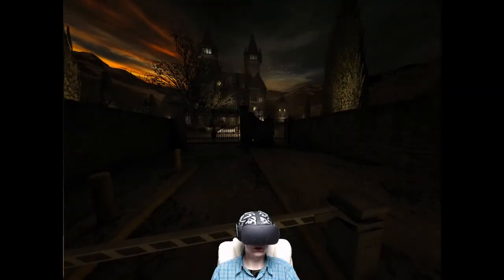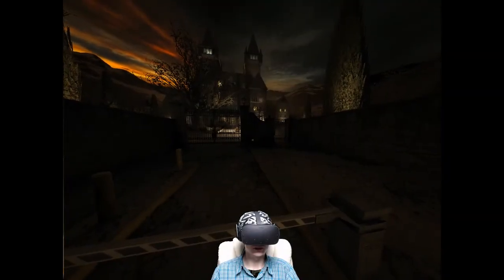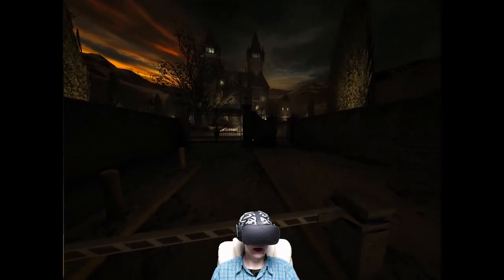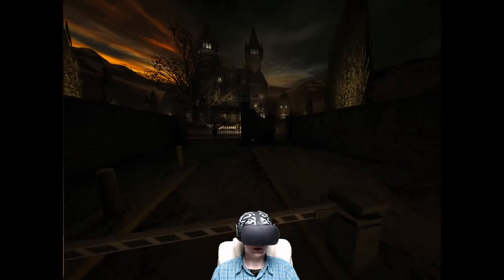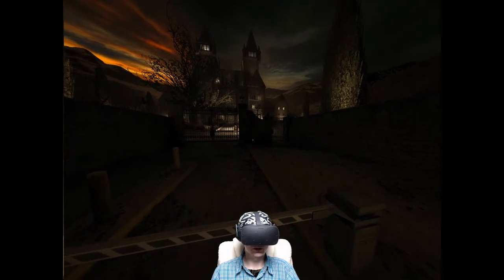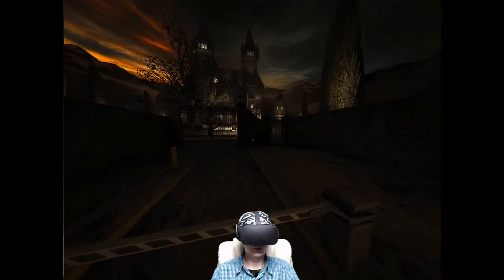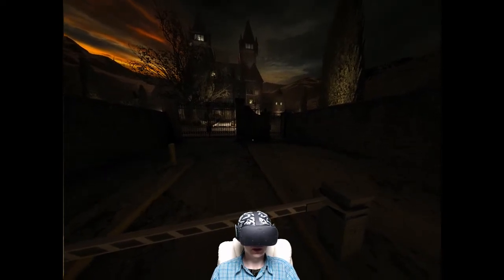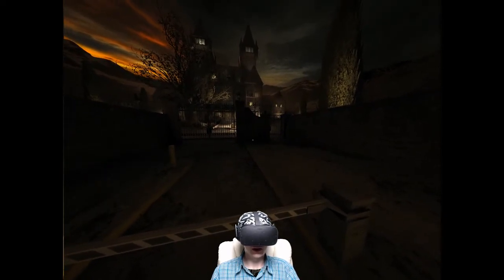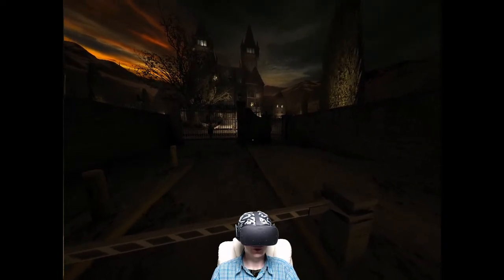What's up everyone and welcome to another Vorpex video. Today we're going to be looking at Outlast. This one was relatively straightforward to get running — I didn't have to edit any files or anything like that.